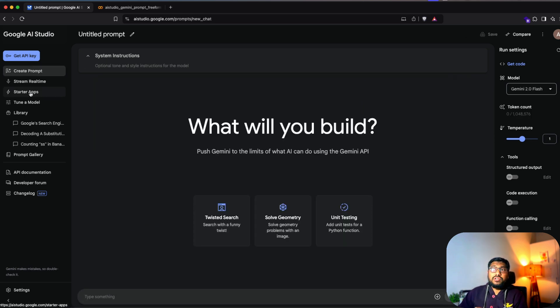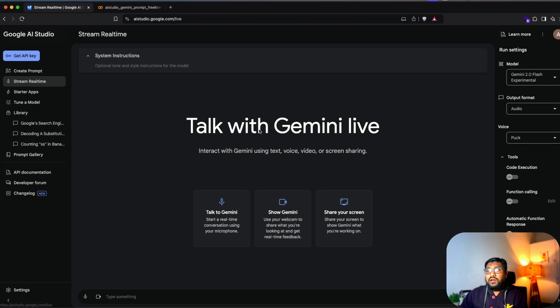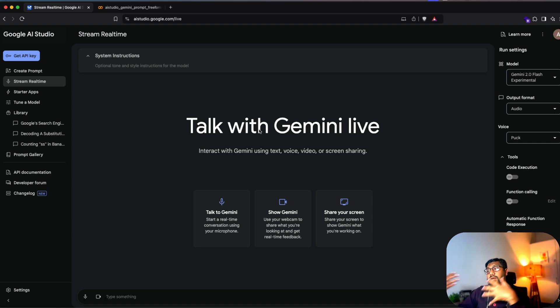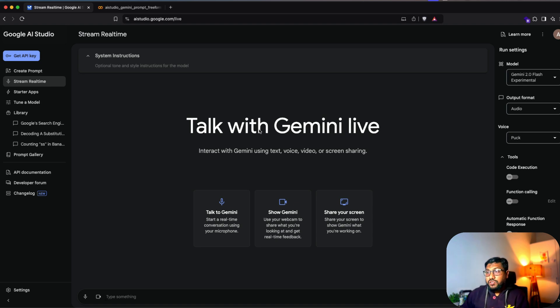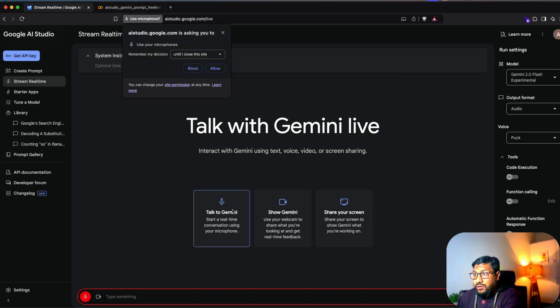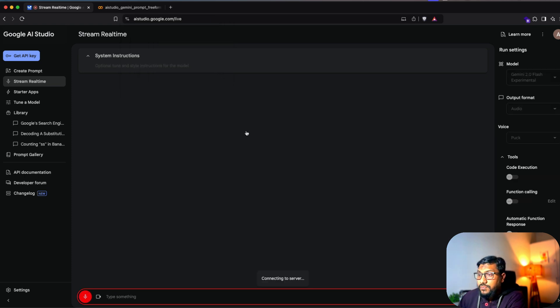And finally, the most important one that I would say these days is the stream real time. This means you can talk to Gemini, you can show Gemini like your face, and you can share your screen with Gemini. So I'm going to talk to Gemini. Hey, can you hear me? I have to give the permission.